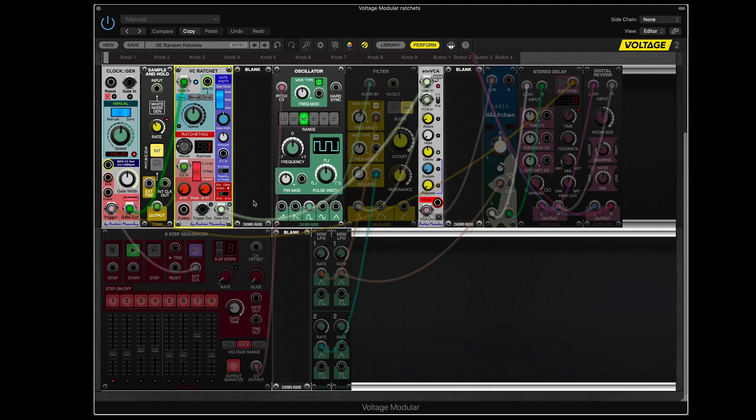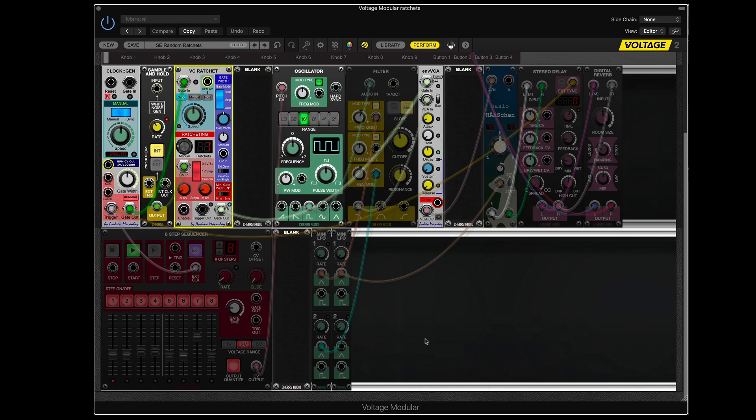You could have a sequencer that accepts voltages for the numbers of steps, or you could have a clock module that lets you multiply the clock speed based on the input voltage. There's any number of different ways you can do random ratchets, but this is a pretty simple one, and it didn't take too long to set up once I figured out what the heck I was doing, which is kind of something I always say in these videos, but it's always true.